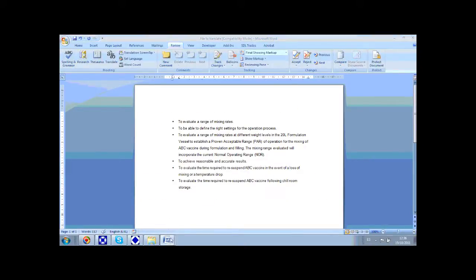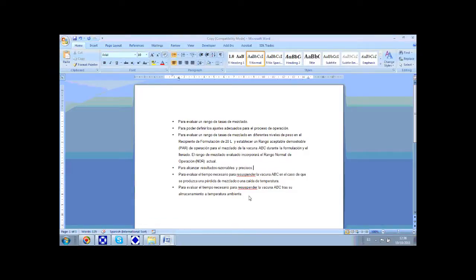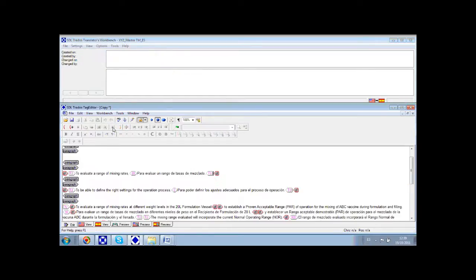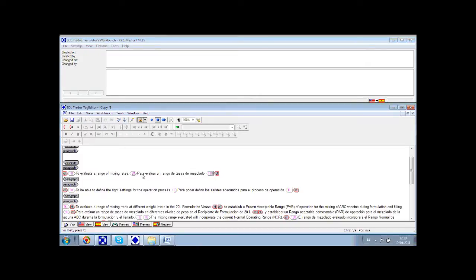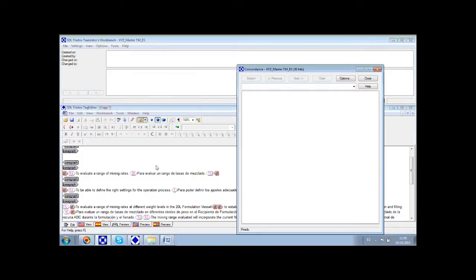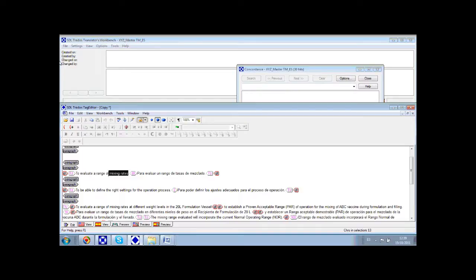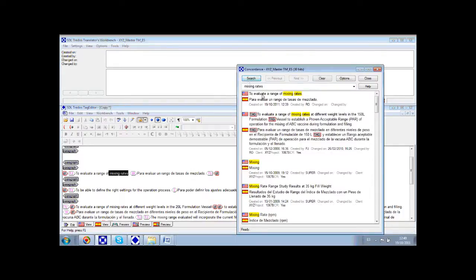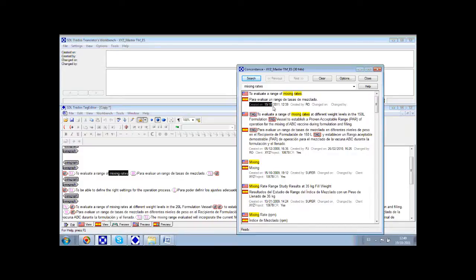This is the source file and this is the clean translation. At the same time, as we translate, we are sending all our translations for this file to the translation memory so that they can be reused in future projects. As you can see, the segment that we have just translated and uploaded into the translation memory has been saved with all the information that is relevant to it.